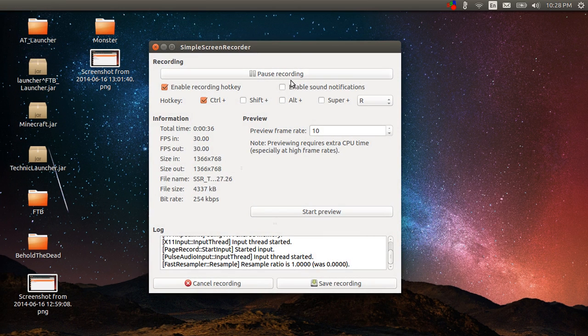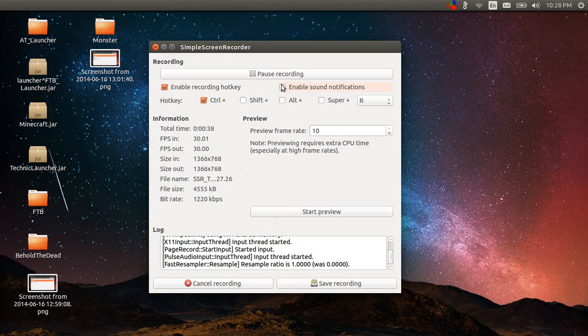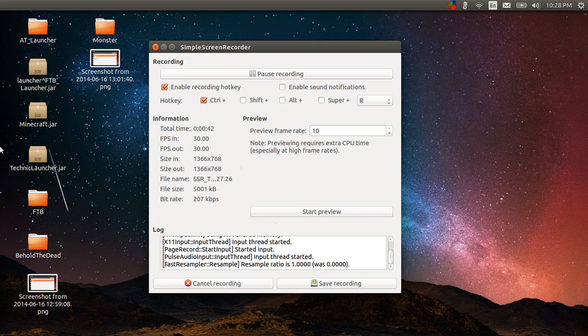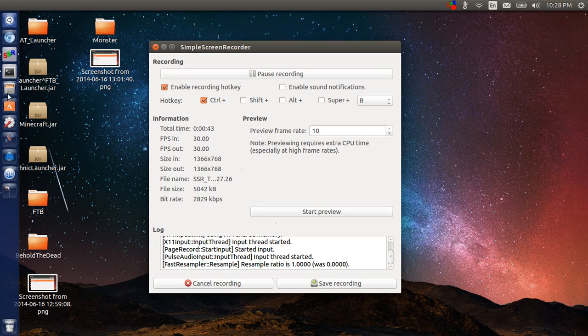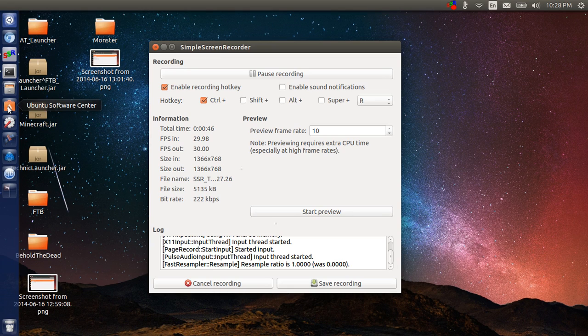Right now this is the instance that's running. What I'll do is walk you through how to set it up. You can find Simple Screen Recorder in the Ubuntu Software Center.